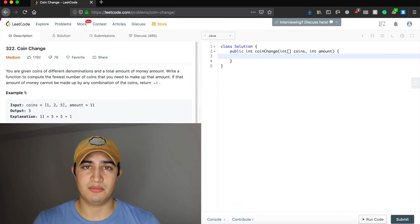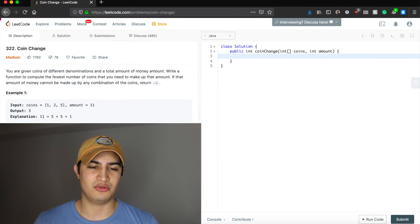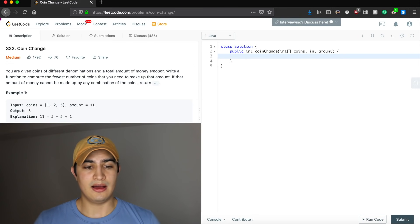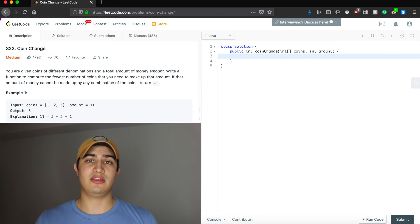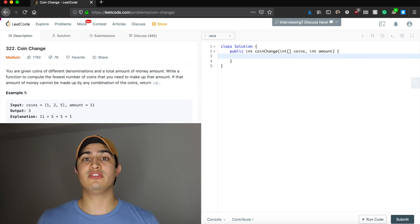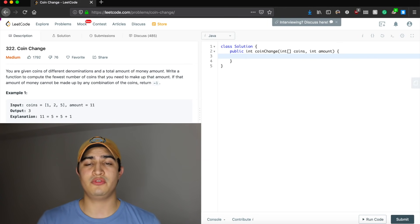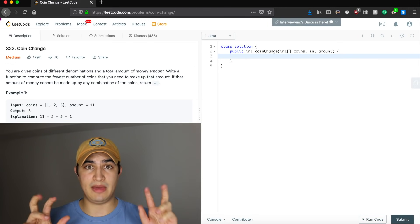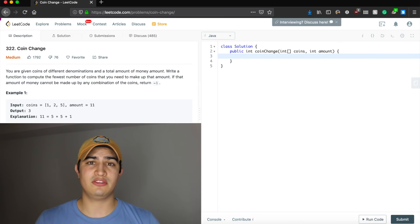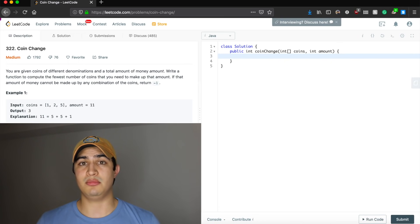So this is actually a dynamic programming question — it's kind of a classical one, so it's a good one to go over. Typically in these problems, a good way to think about it is smaller sub-problems. We're asked: what is the fewest number of coins to make up some amount?